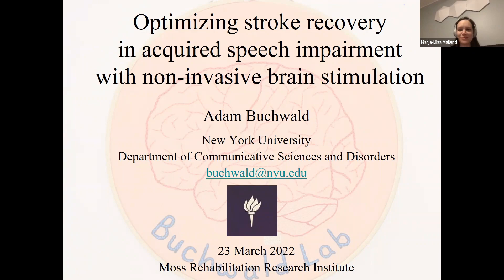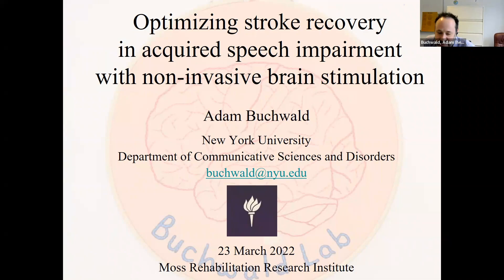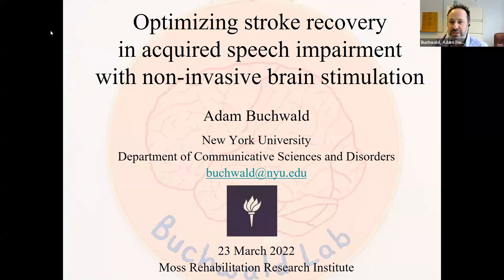Today, Adam is going to speak to us about optimizing stroke recovery and acquired speech impairment with non-invasive brain stimulation. Thank you for accepting our invitation to talk today, and the floor is yours. Thank you so much, Mario and Lisa. I'm really excited to be here, and just to get a chance to see many of you who I haven't seen in a while, and to share a little bit about some of the research that we have ongoing in the lab.